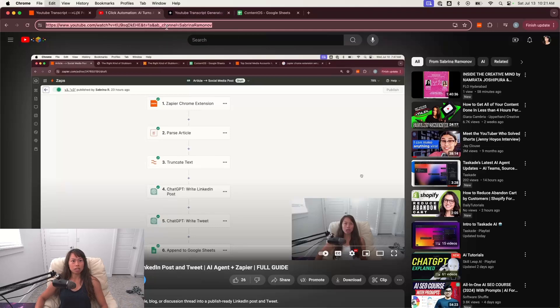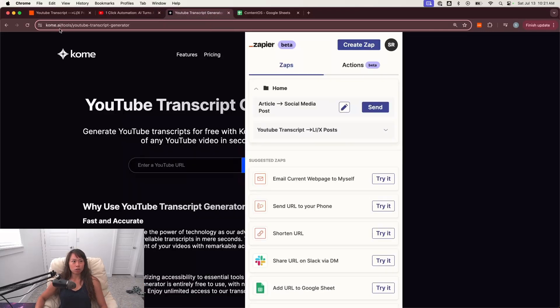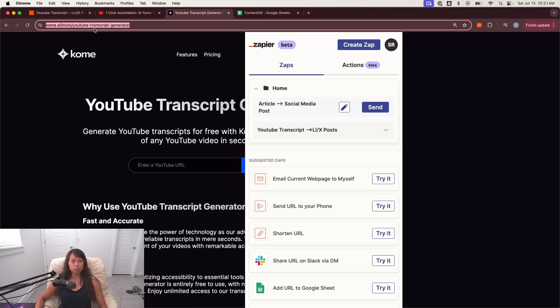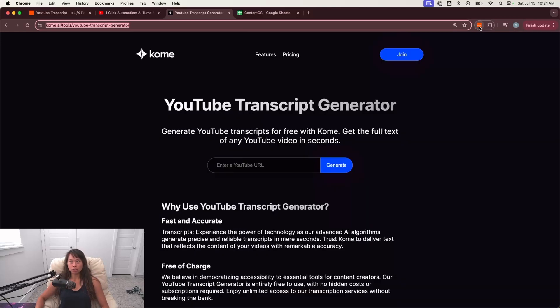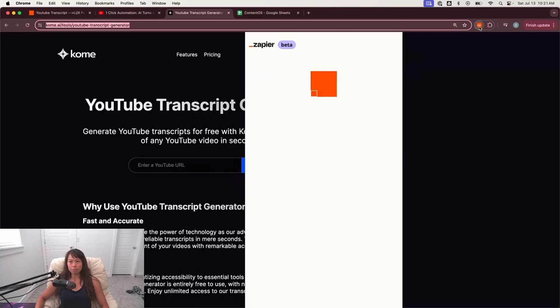So first, I'm just going to copy this URL here, and then I'm going to go to this website, komo.ai slash tools slash YouTube transcript generator. I'll paste the link to this in the video description.